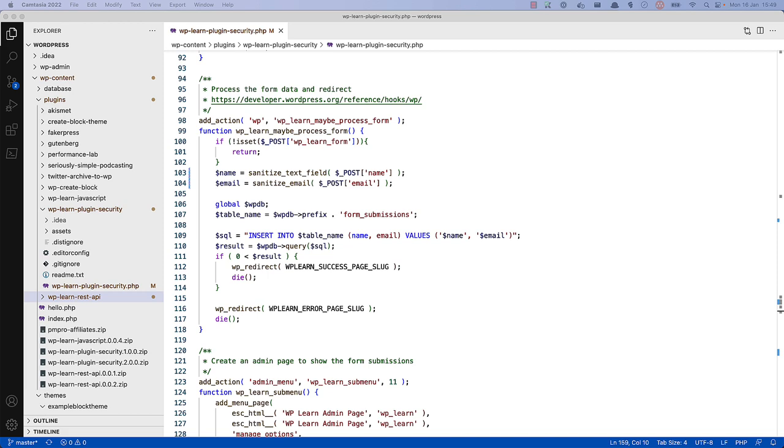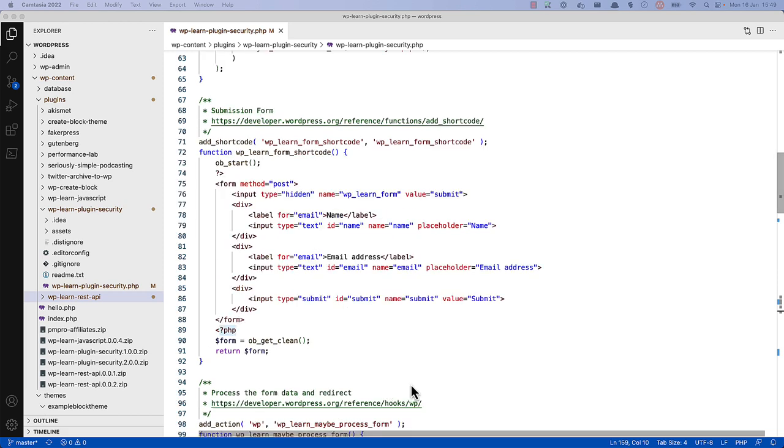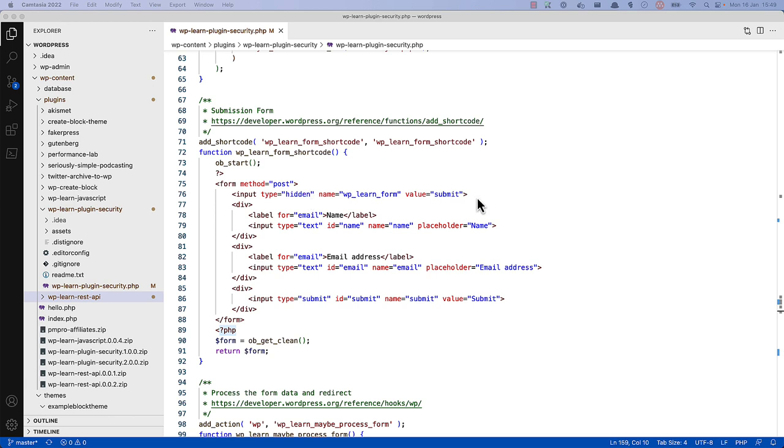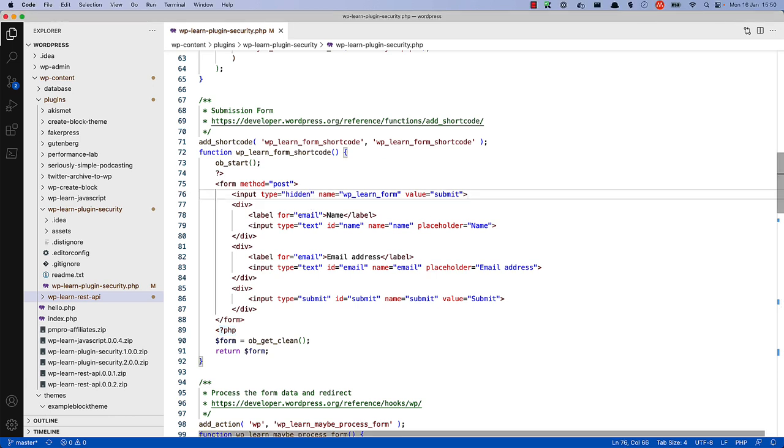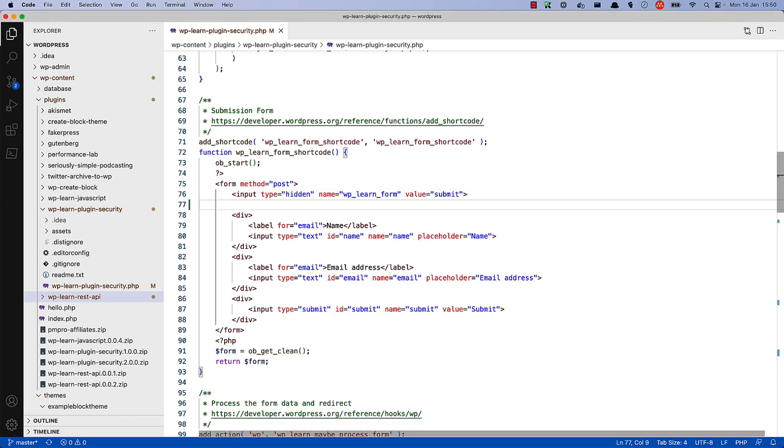To do this, you can implement something called a nonce, or a number used once. First, in the form itself, you can add a nonce field by using the wp-nonce field function and passing a nonce action and nonce name to the function.